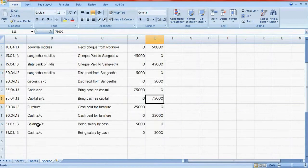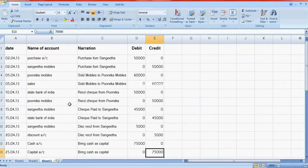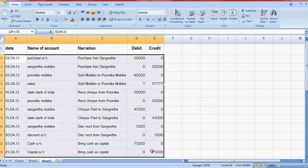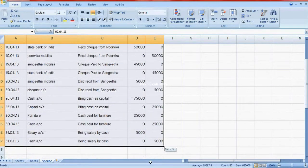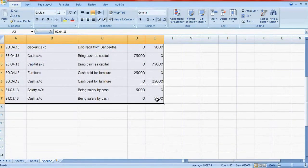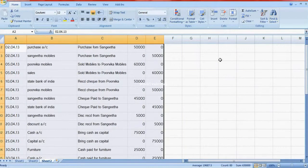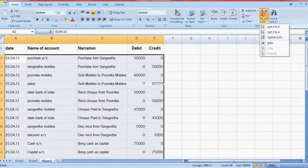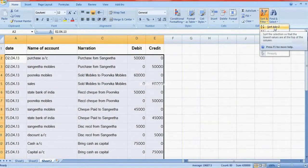Now I will tell you how to post these transactions into ledgers. These are the journal entries. Go here and sort — when we index the account name we will get them sorted A to Z.